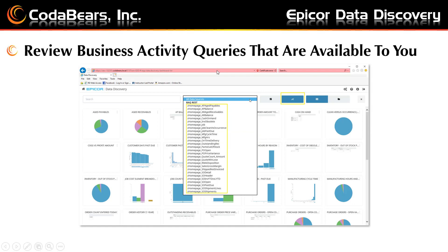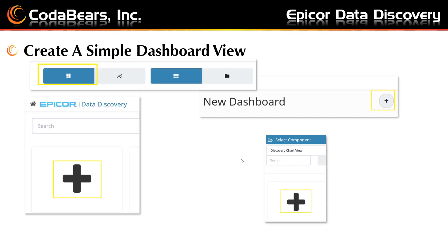Once you're logged into the Epicor Data Discovery URL, if you click on the second button in the group on the right — the Discovery View button — you can see a list in the drop-down of the data sources that are available to you, which would be your BAQs and other data sources.